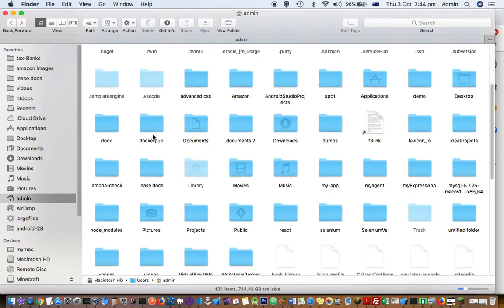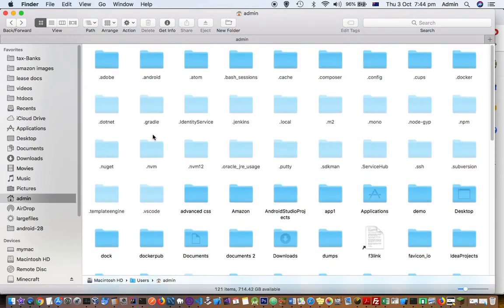First of all, go to the home directory. You can see that right now I'm in Macintosh HD, users, admin. Admin is my user account.